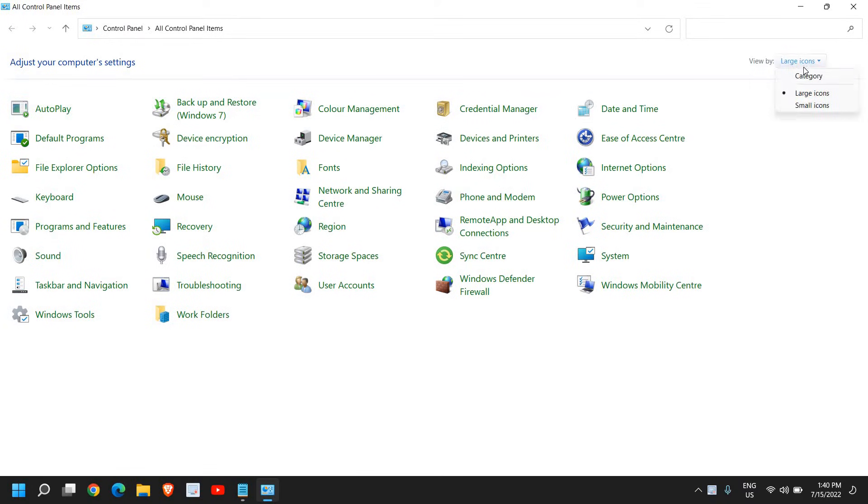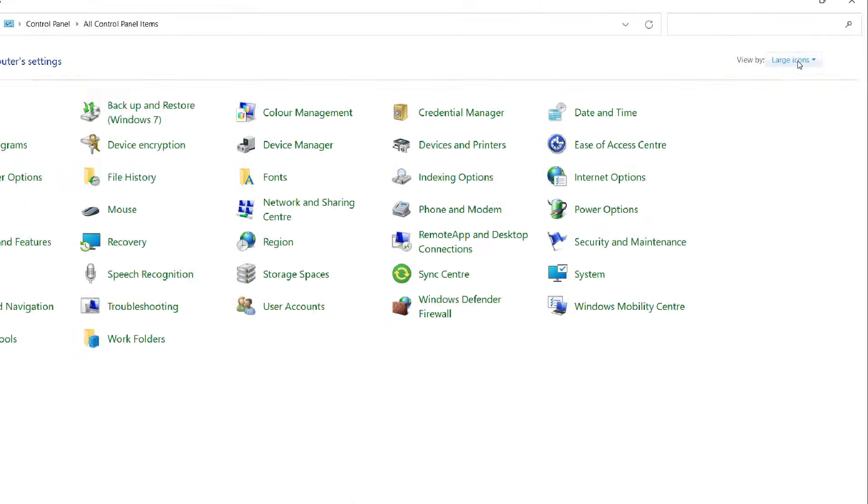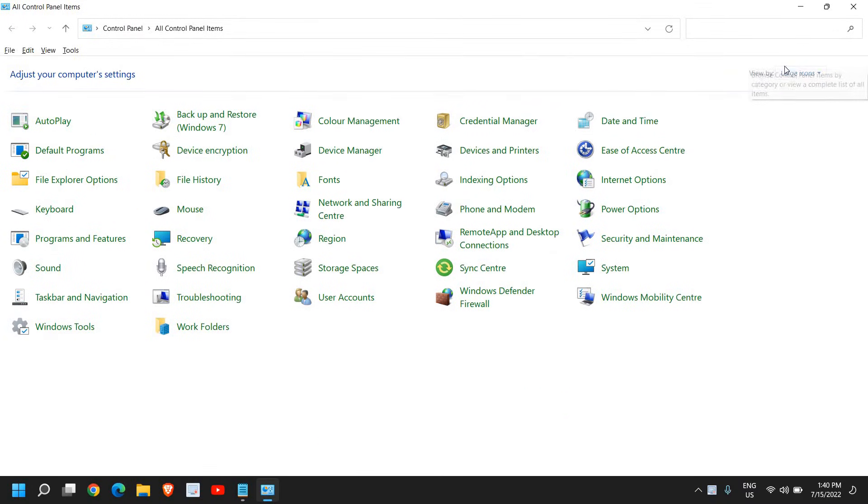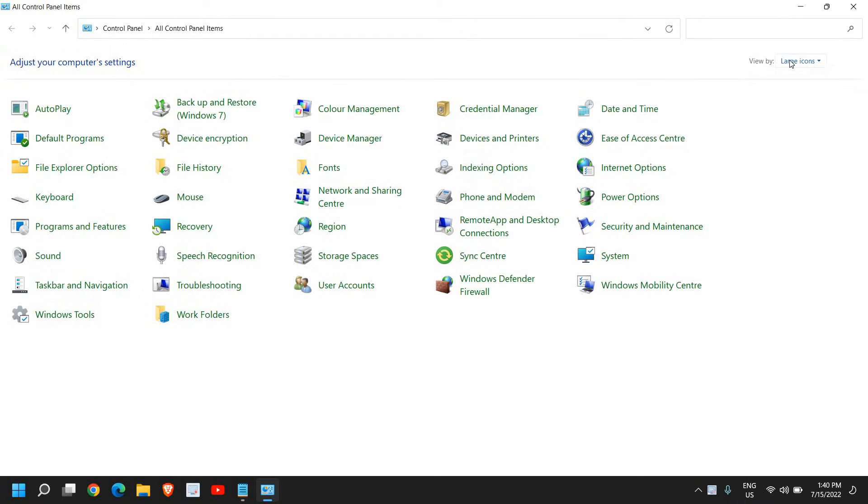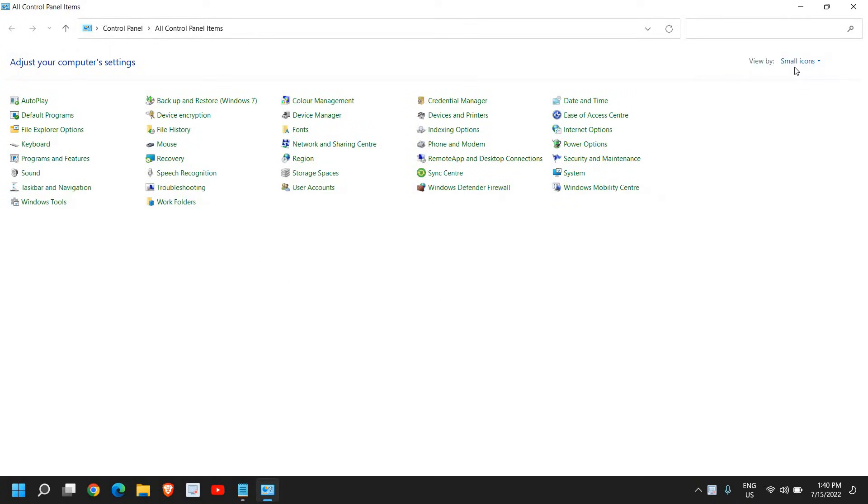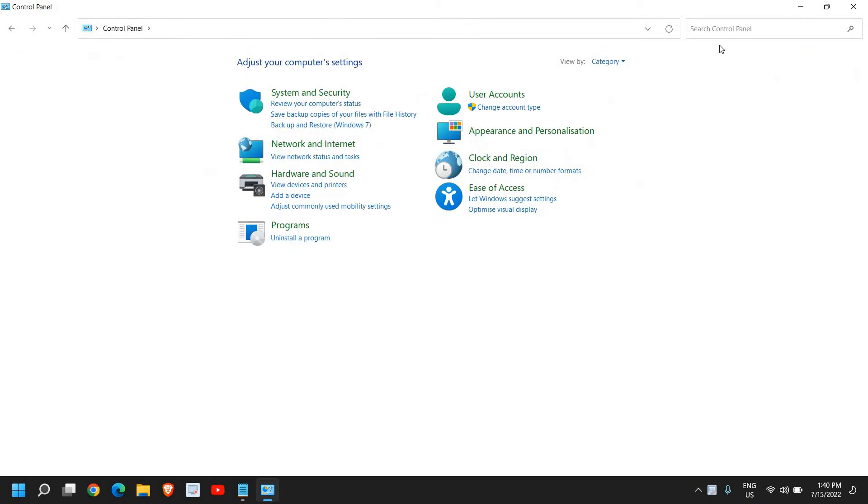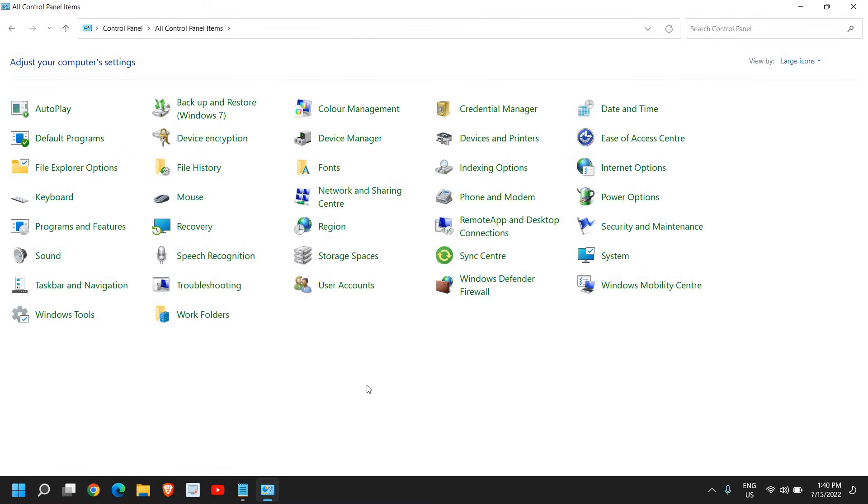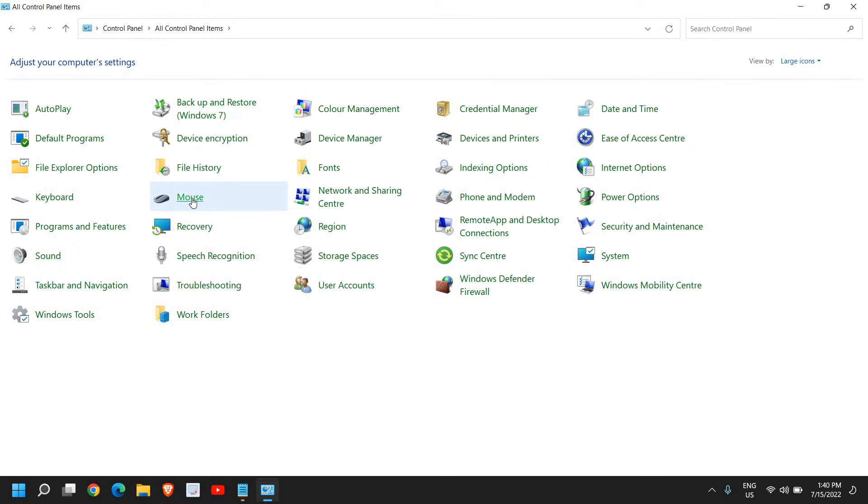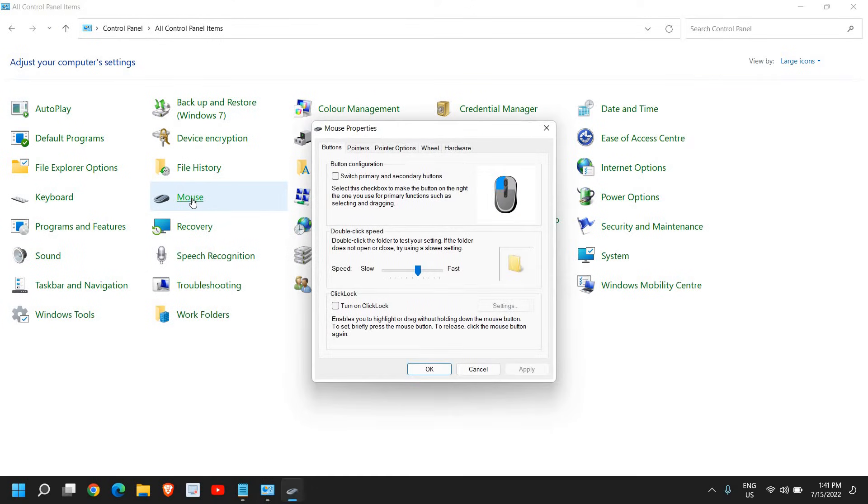Here, select View by Large Icons. If it's on Small or Categories, change it to Large or Small Icons. Now we have many options. We need to go to the Mouse option, and here we need to do two things.